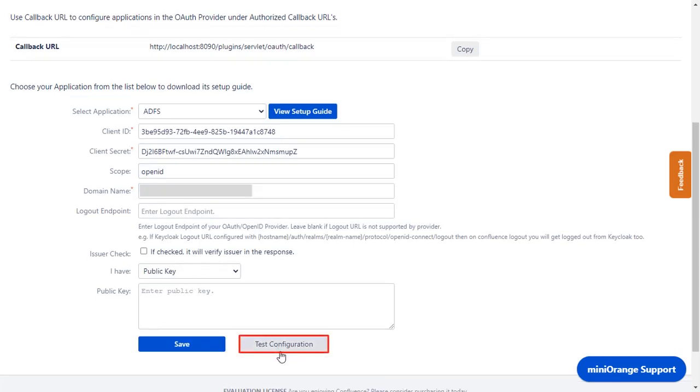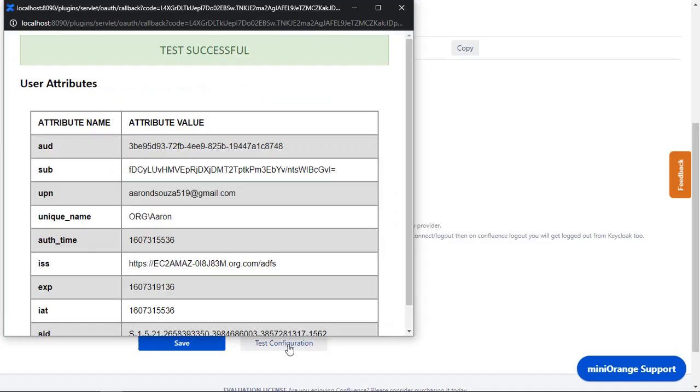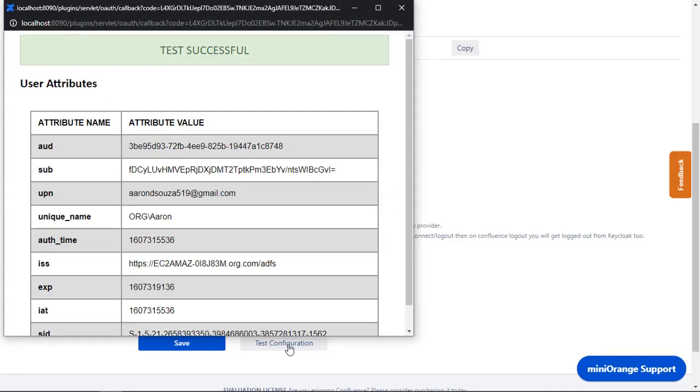Click on Test Configuration. You can see Successful Test Configuration here, along with the Email ID.